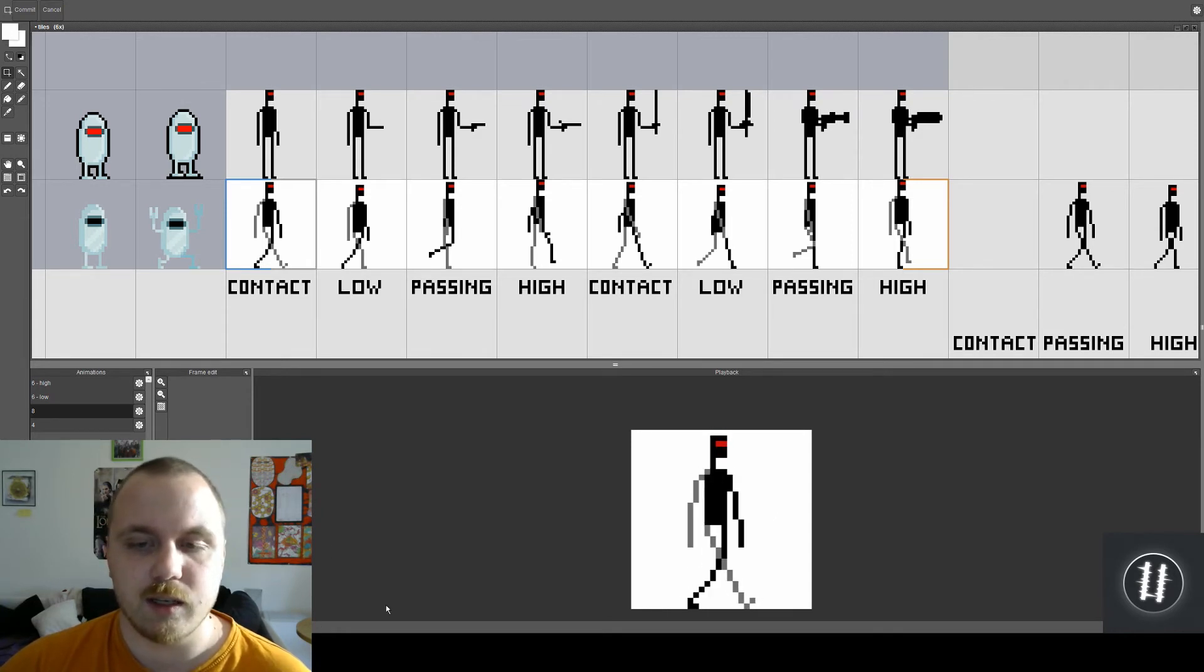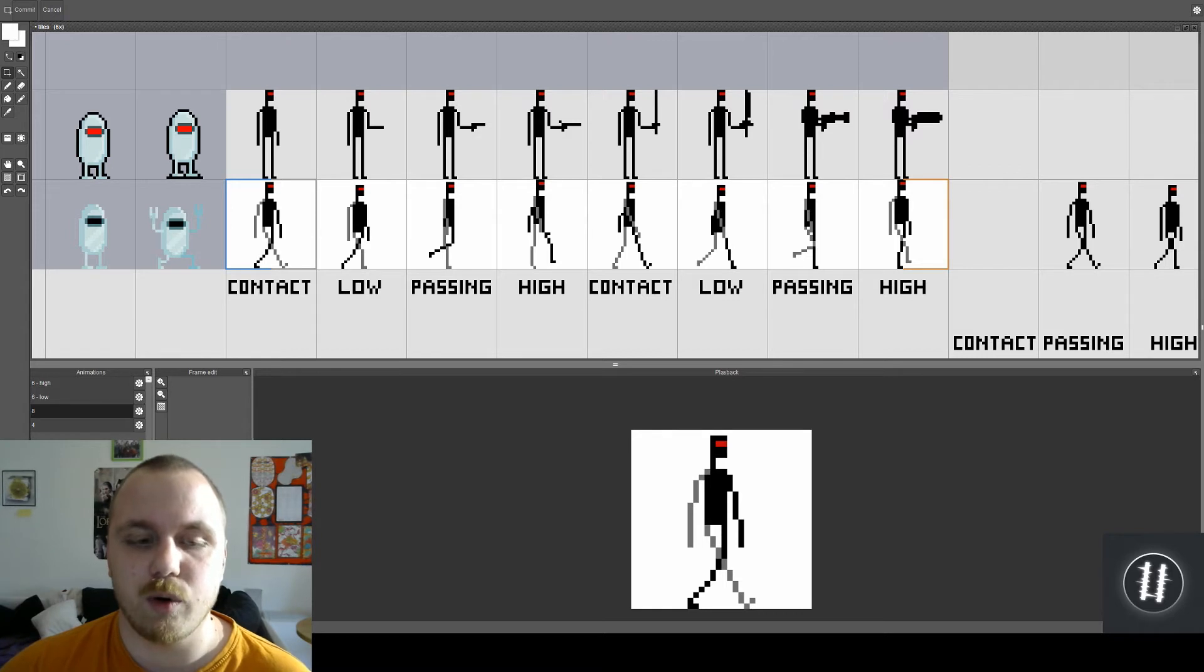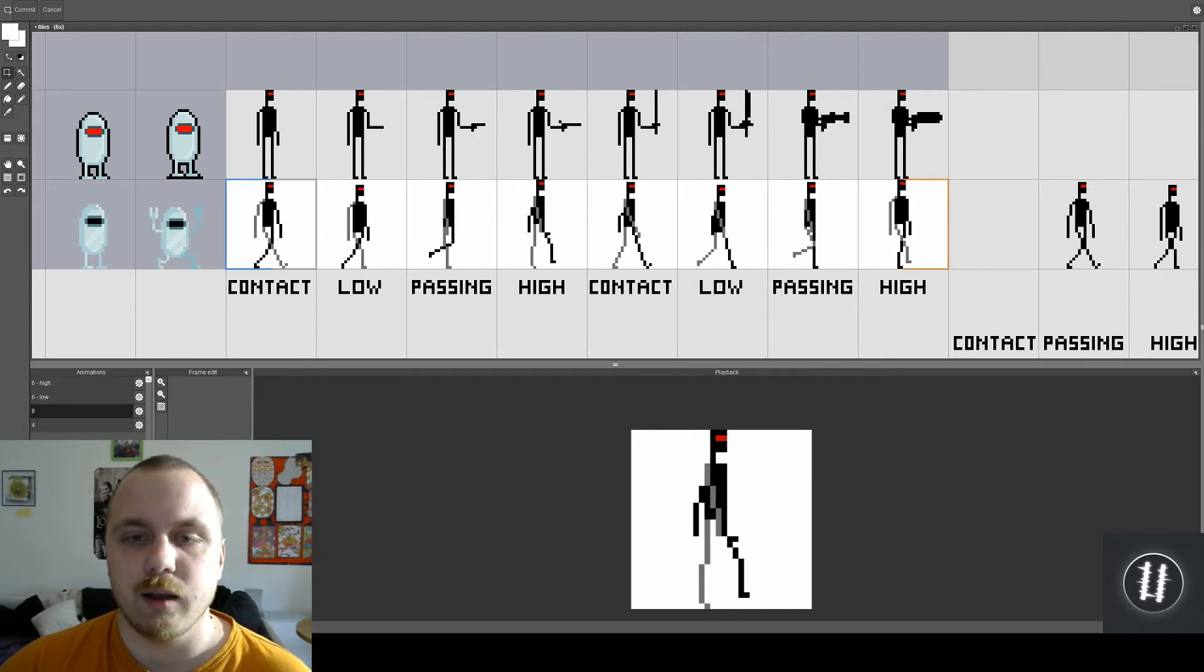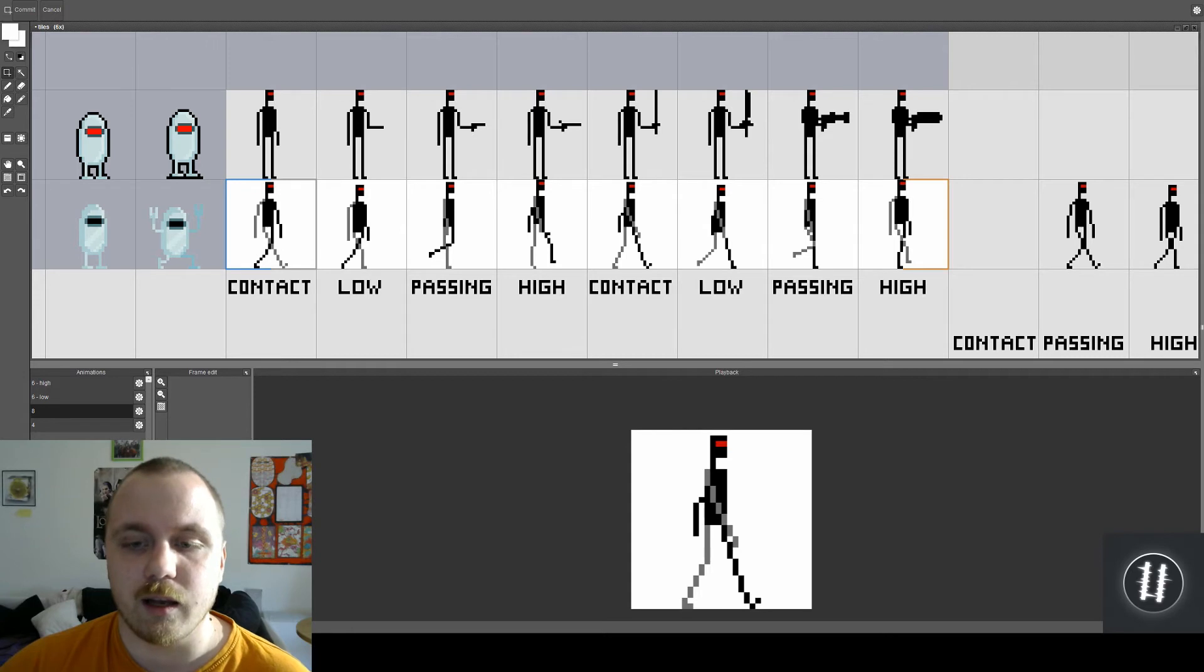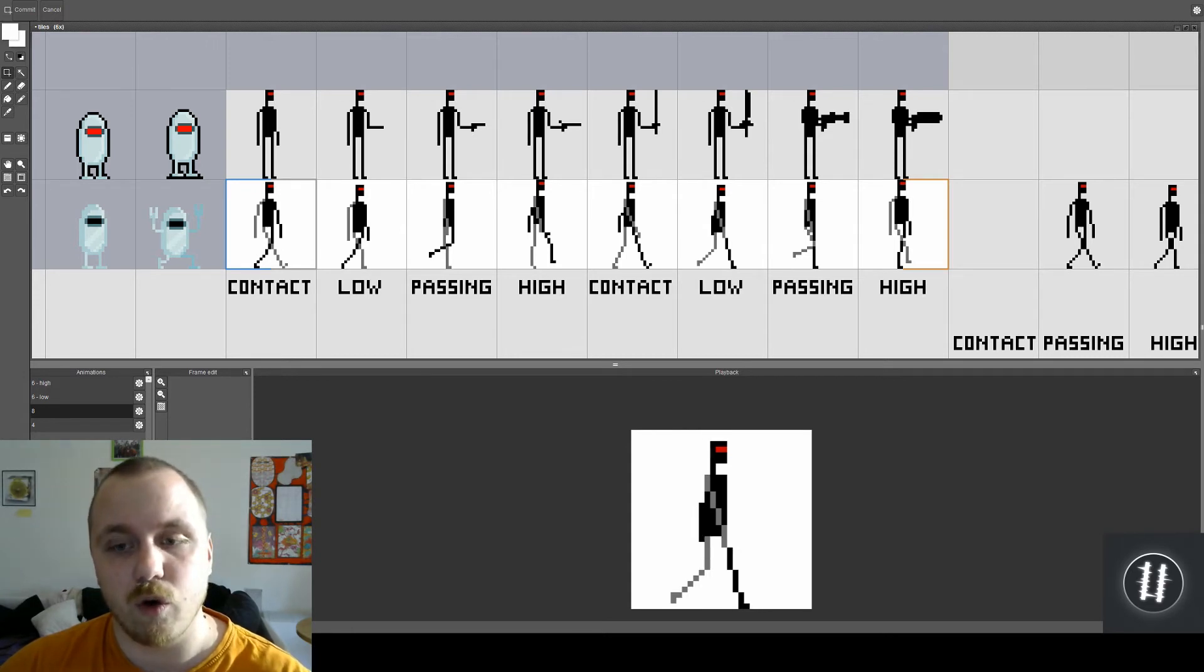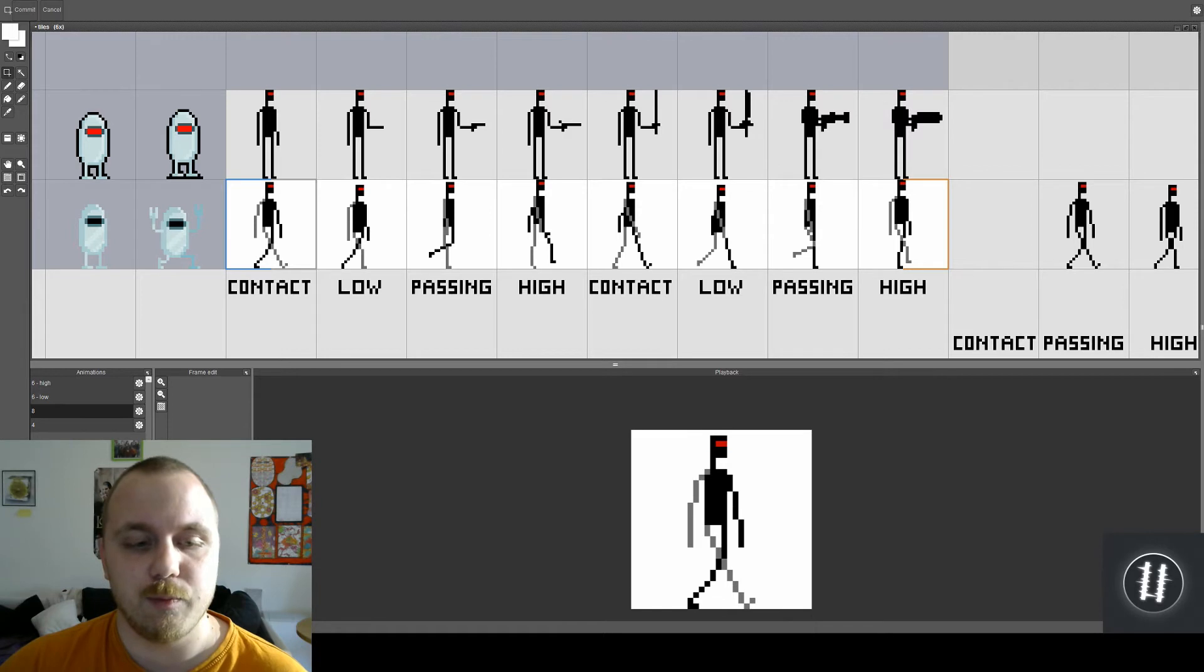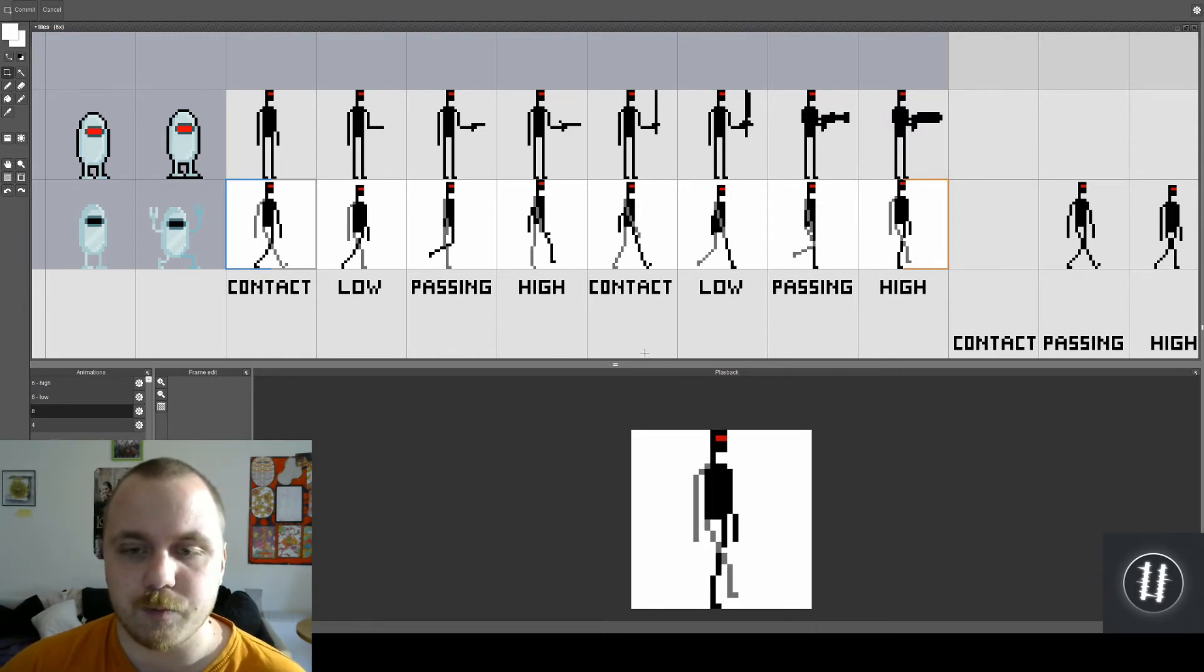As you can see it goes from the contact pose to low pose, passing, high, and then contact again but for different leg, low for different leg, passing and high. And that simply continues around.